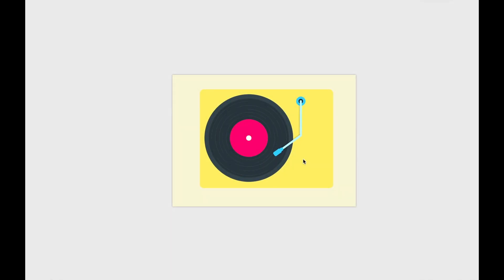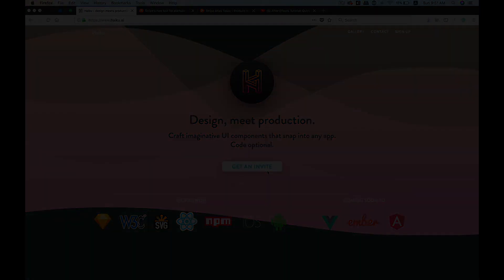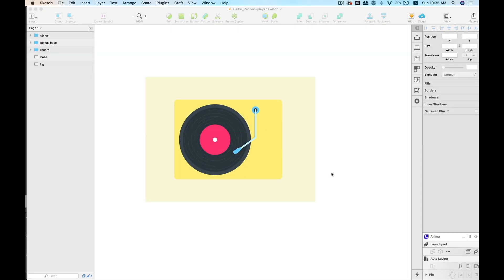Namaste everyone, hope you're doing fine. Today we'll be building this. Haiku is an application that lets you take Sketch files and its layers and turn them into animations and prototypes. You can use these animations and prototypes in your applications, including React applications, plain HTML files, or even iOS and Android applications.